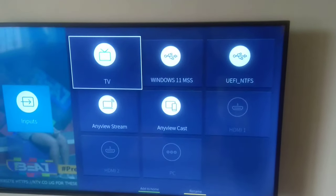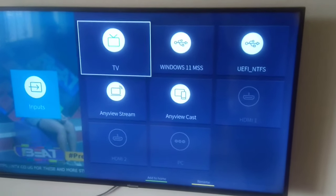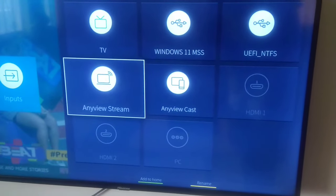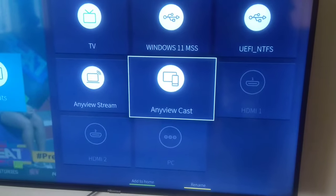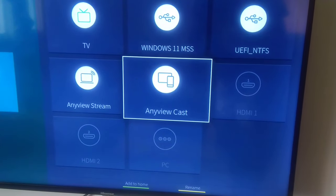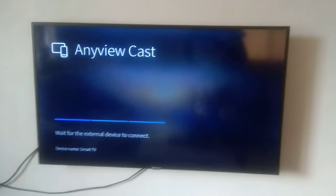You can do this on your remote. On your remote, look in the right upper corner, there is a button with the word inputs. Once you do that, you'll be able to see the inputs of your TV. Look for anyview cast and press that. Now your TV is waiting for an external connection.